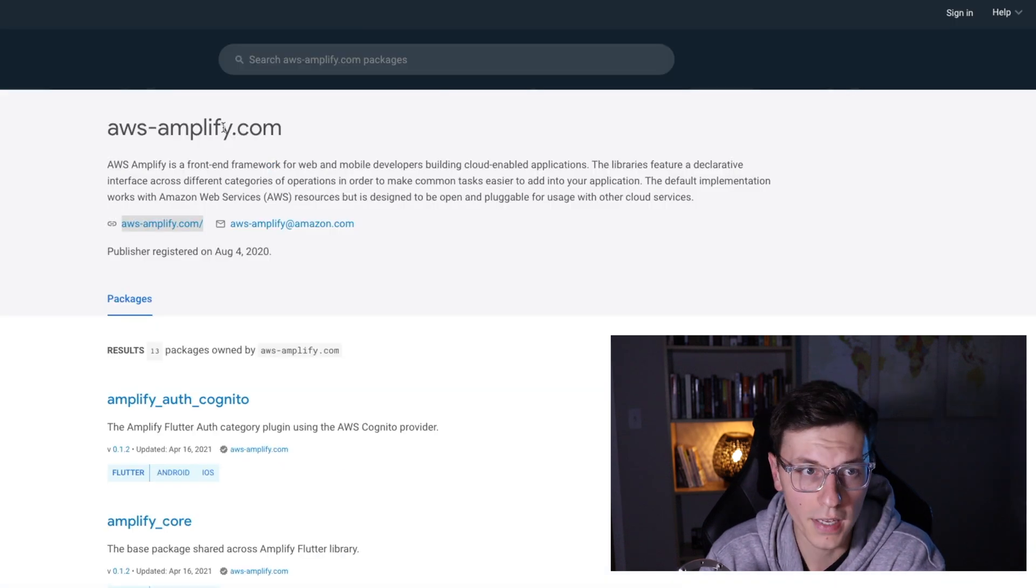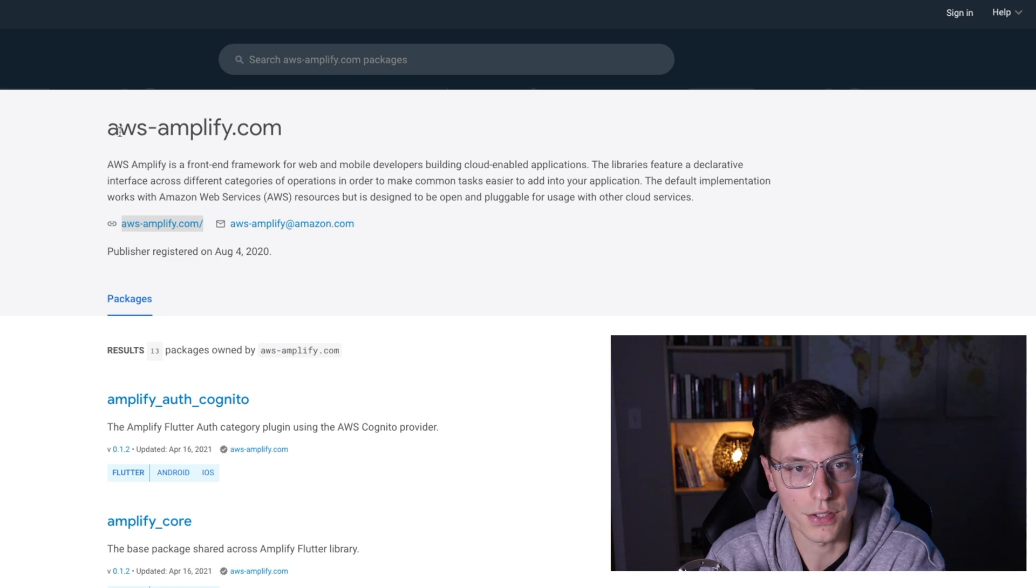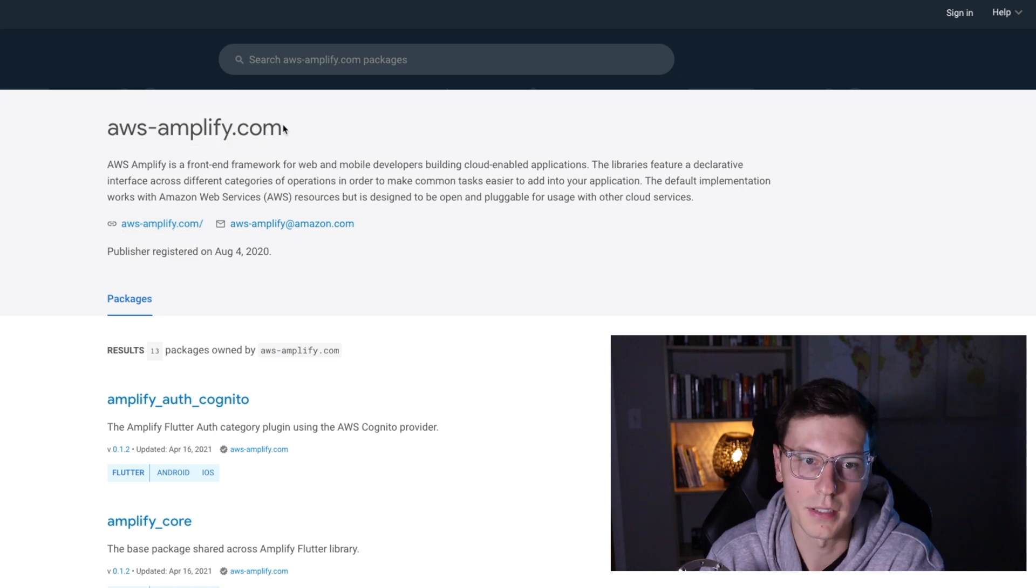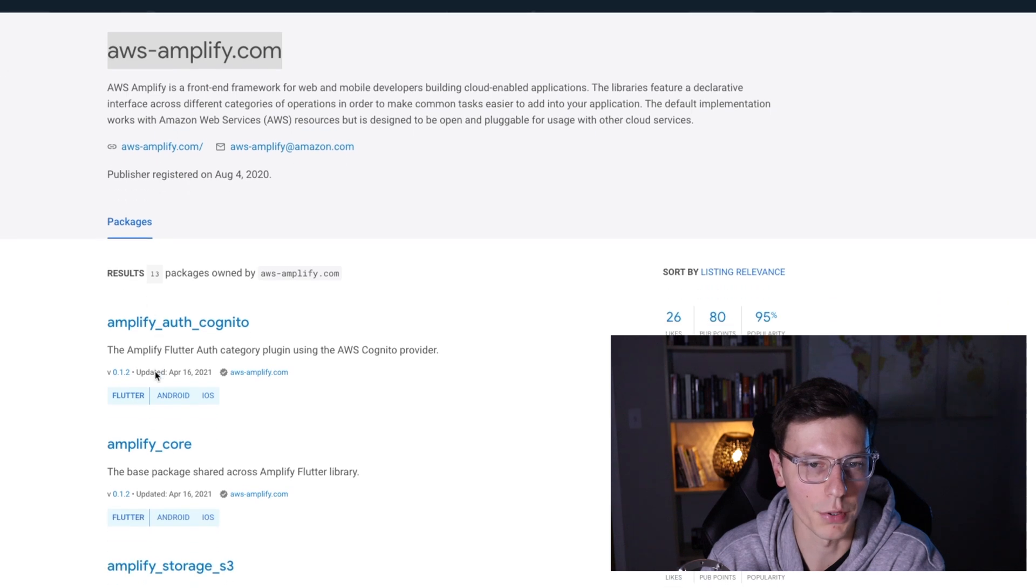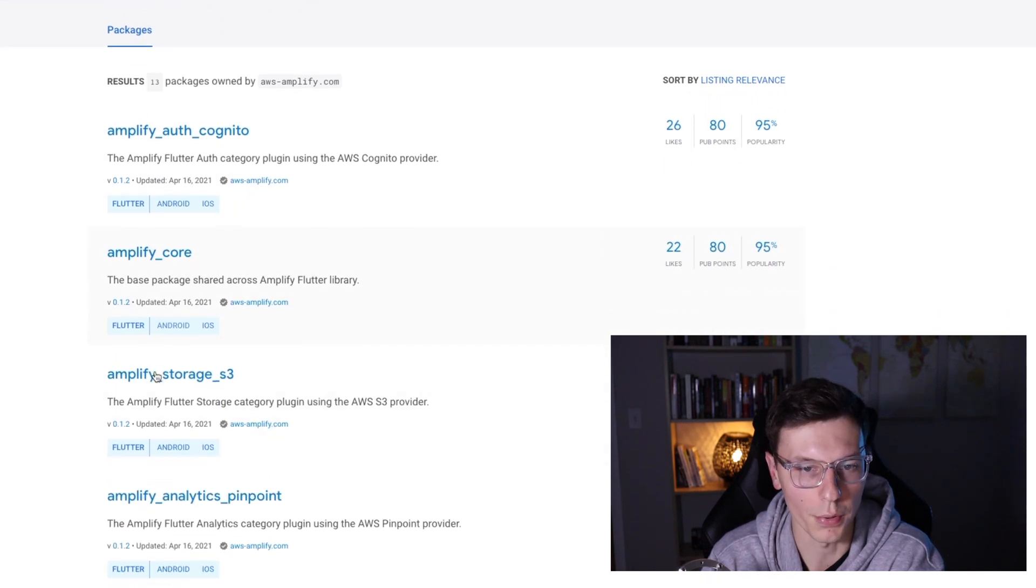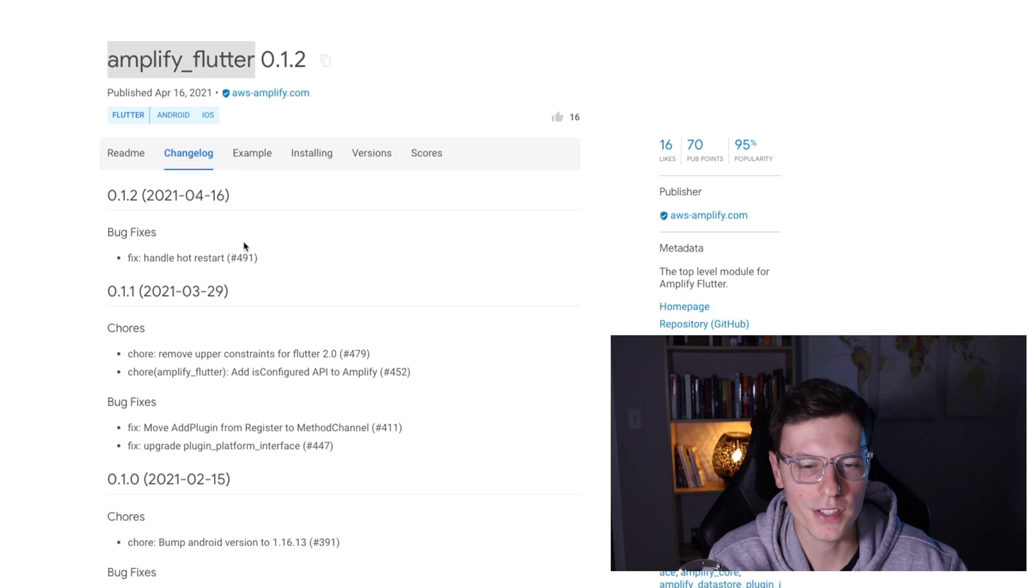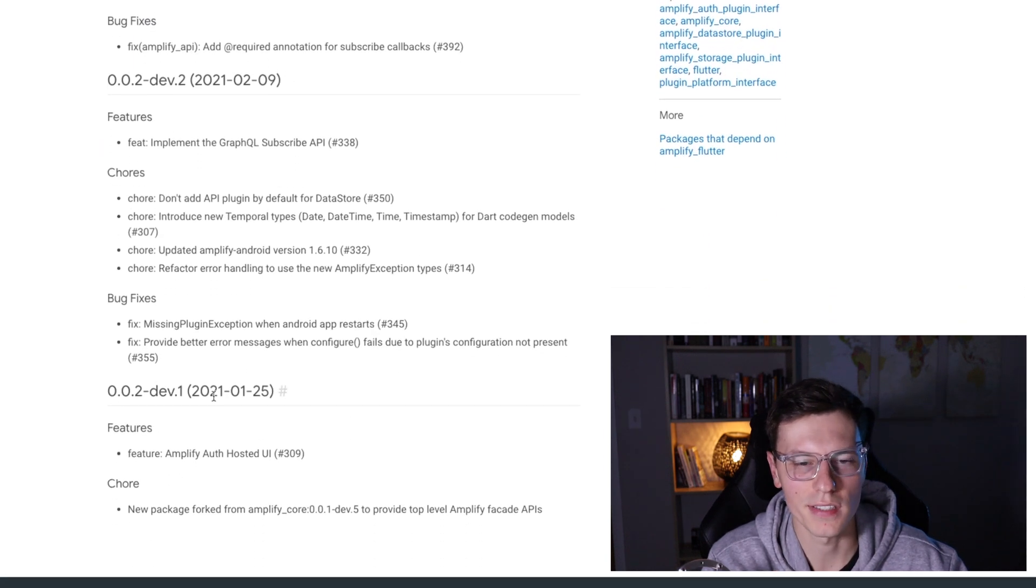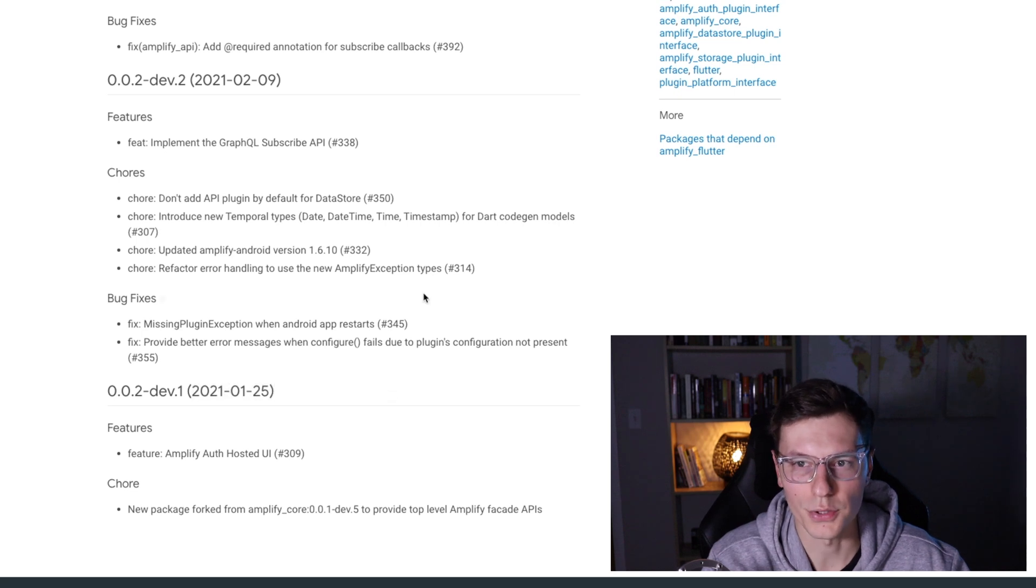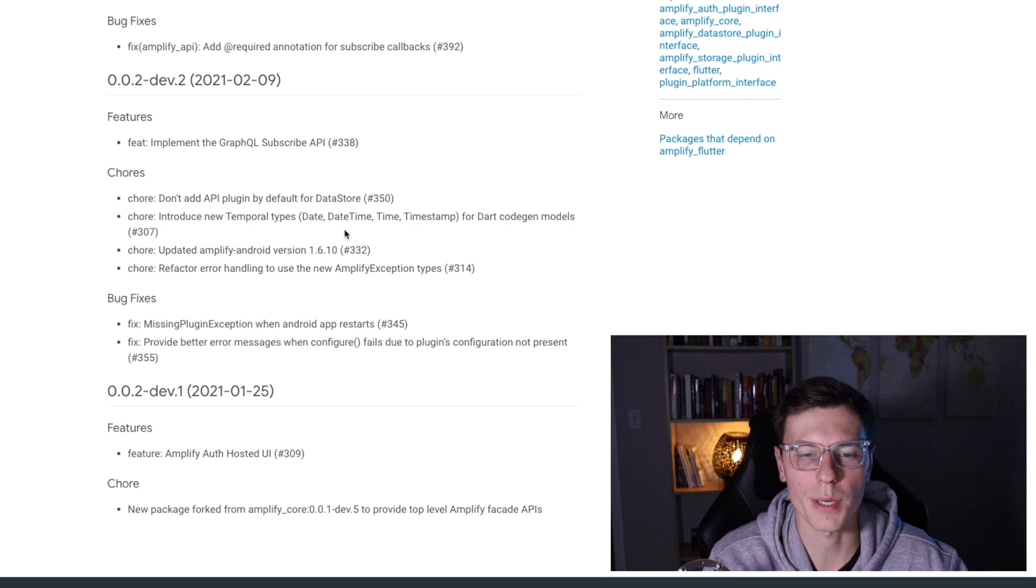And if you go to pub.dev, there's awsamplify.com as the publisher and they have a bunch of packages owned by them. The main package is Amplify Flutter. So this is like the Firebase core package. And you can see it was only released in 2021, so January 2021. So it's a really new package and Flutter support for AWS Amplify is relatively new.